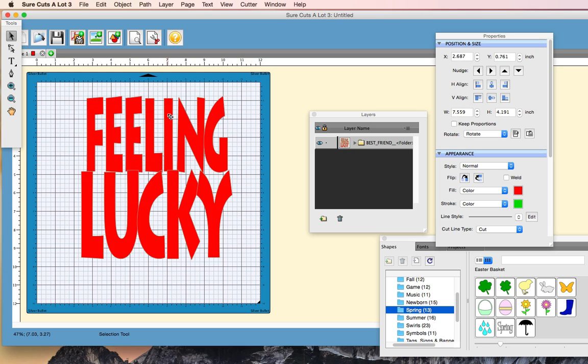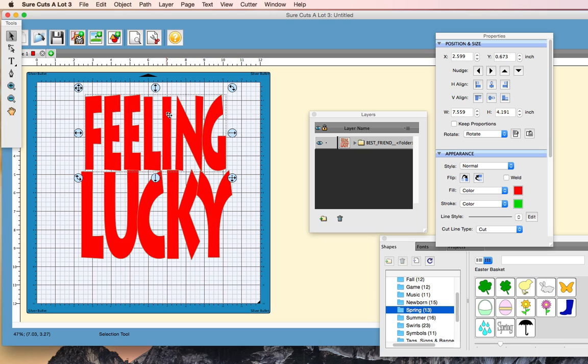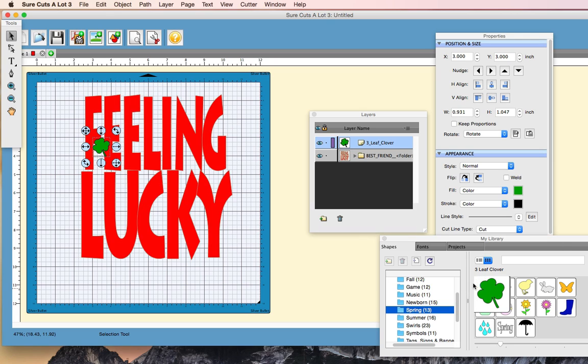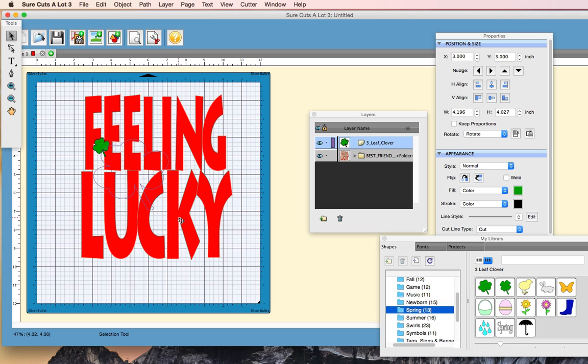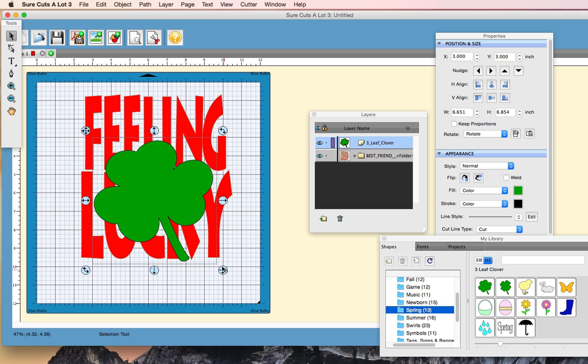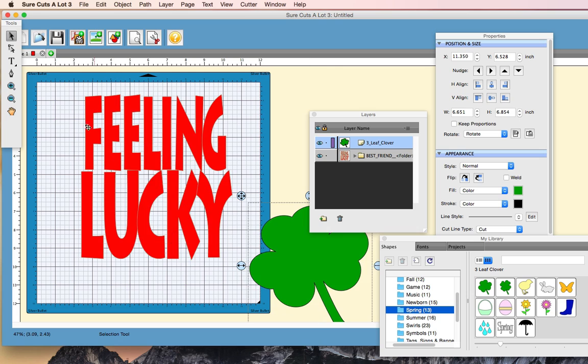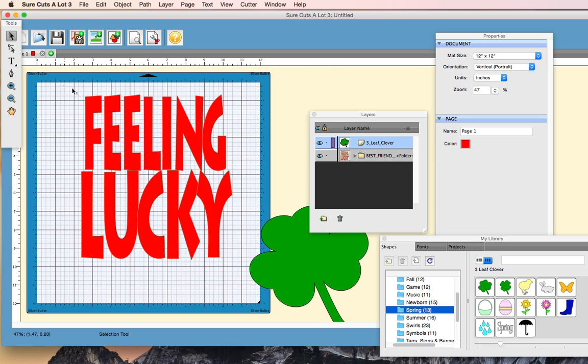Alright, so once you have the text where you want, now it's time to grab the image that you'd like to have knocked out, of course. So we're just going to go over here, grab this three-leaf clover, and we're going to grow it big.